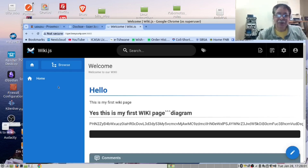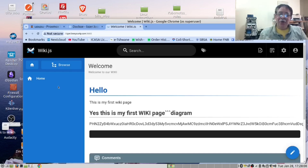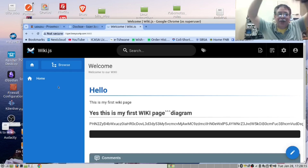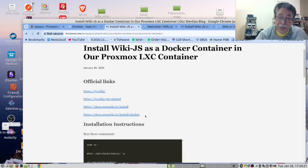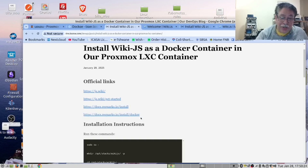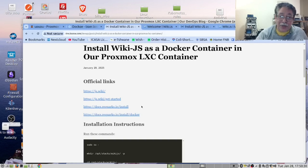We have taken their approach and improved on it. We have provided instructions for this video in our blog page — have a look at the link down below. Enough said, let's get our hands dirty. Now that we have looked at their instructions and their docker-compose file, let's start doing that in our Proxmox server.